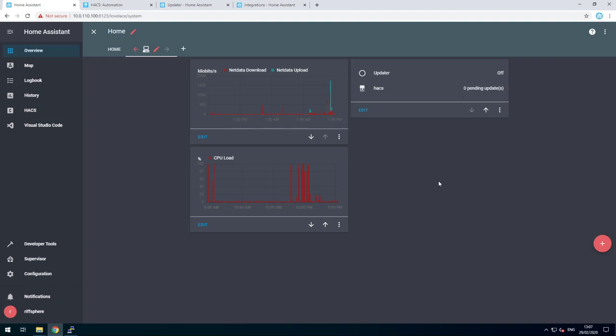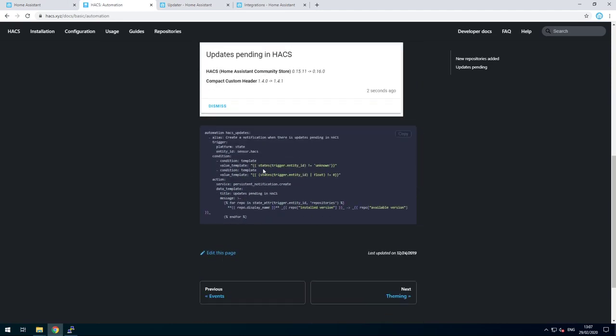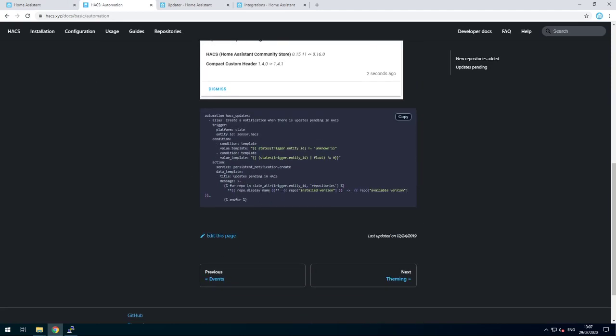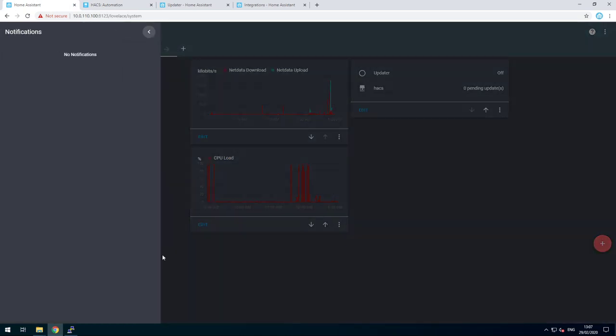For the automations, both the people at HACS and Home Assistant have us covered. For HACS, you can just copy and paste the notifications or the automations, and it will put notifications in here.